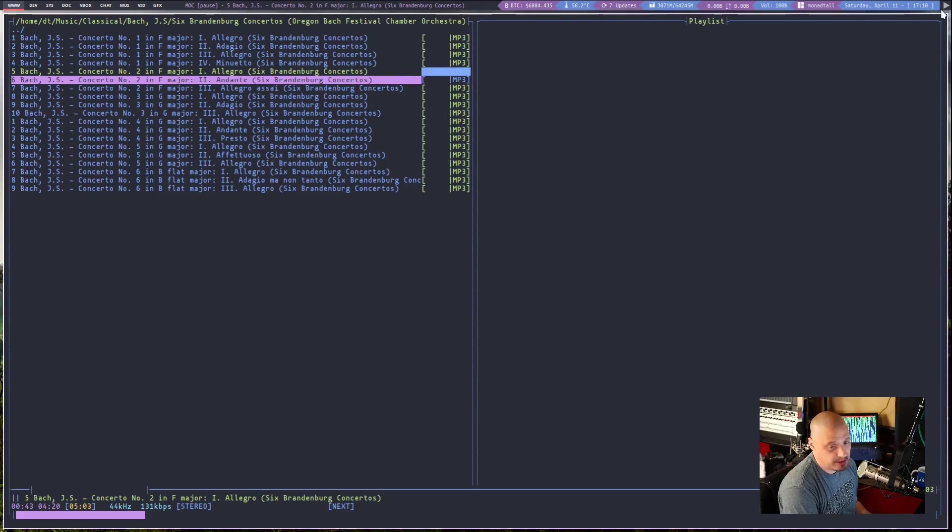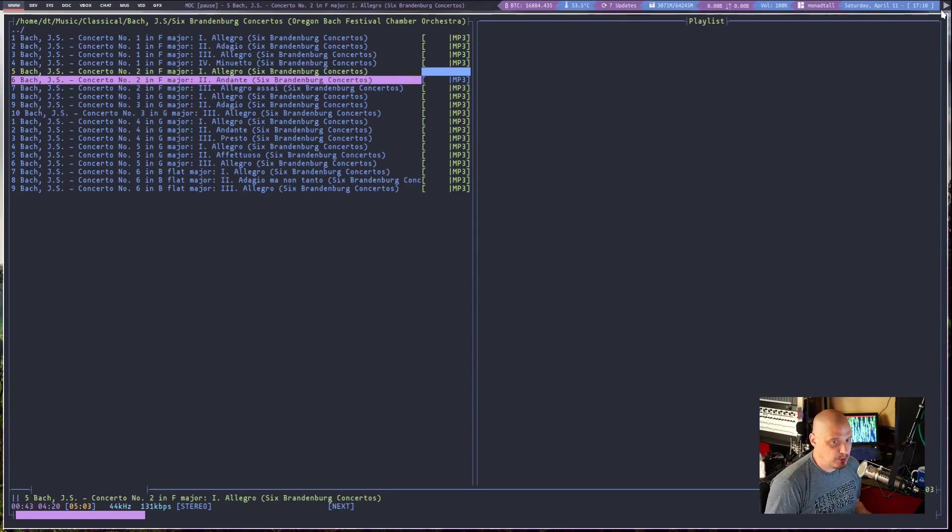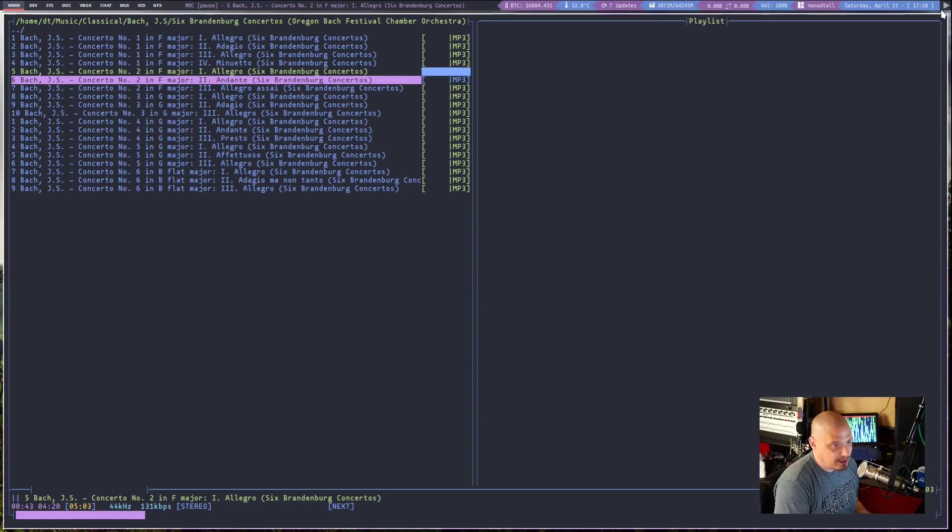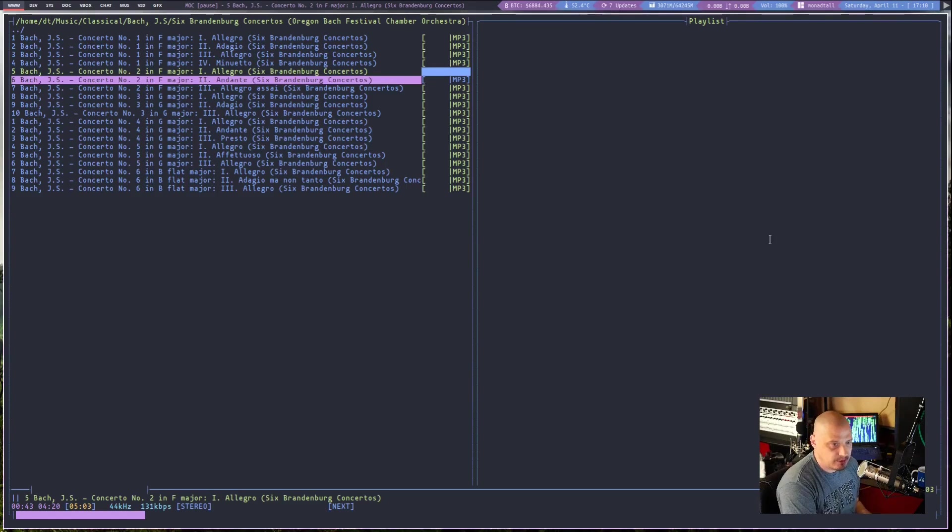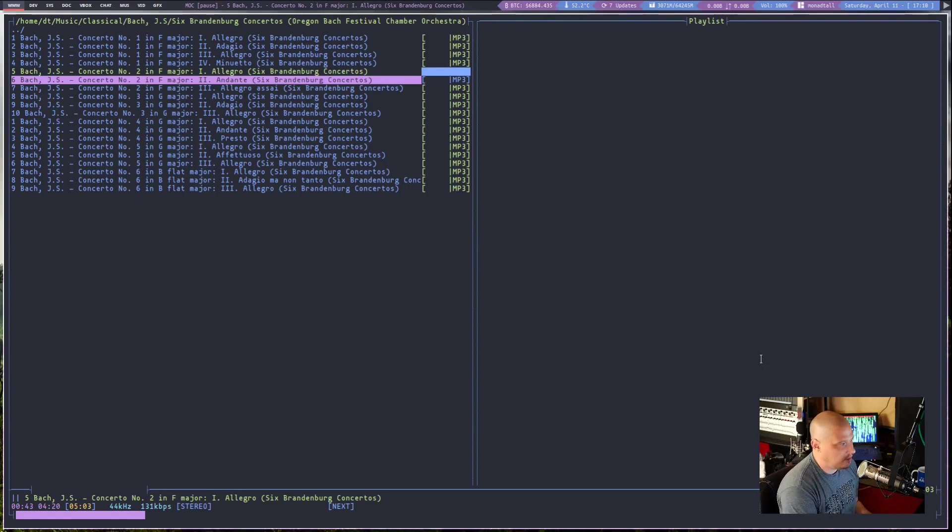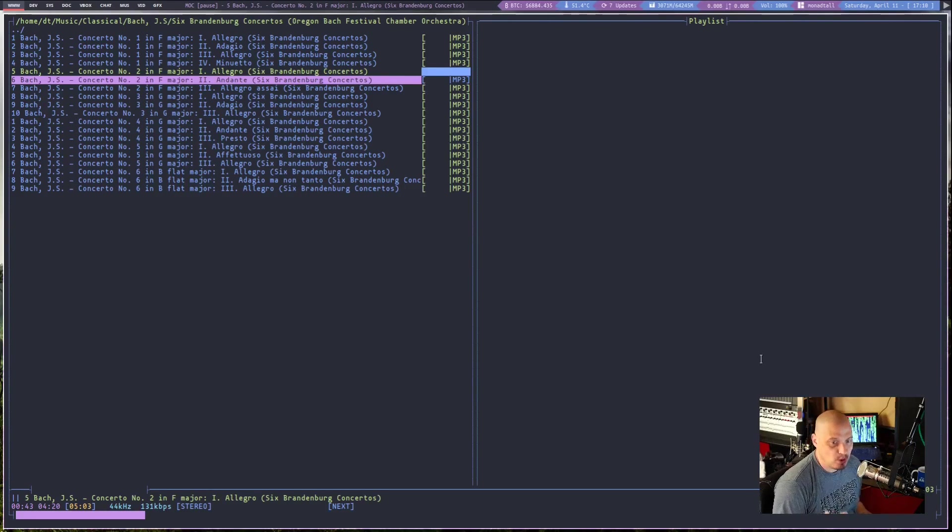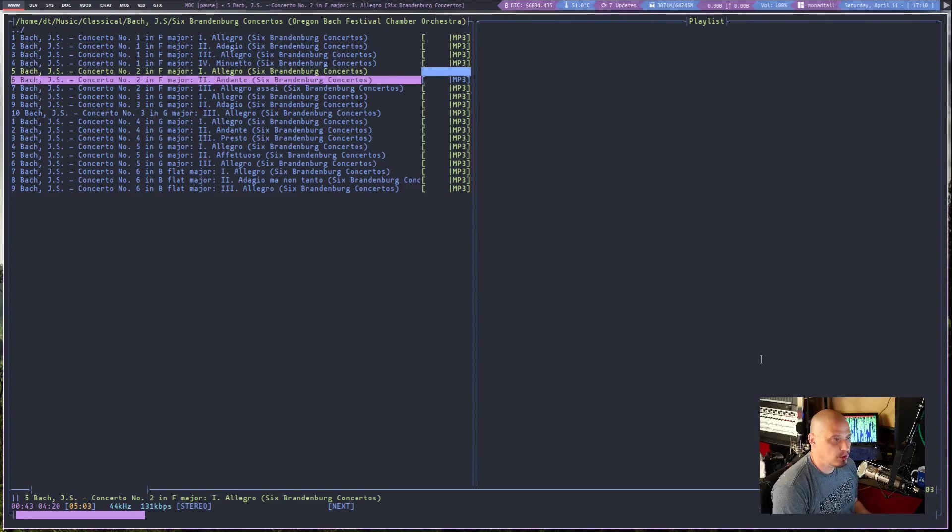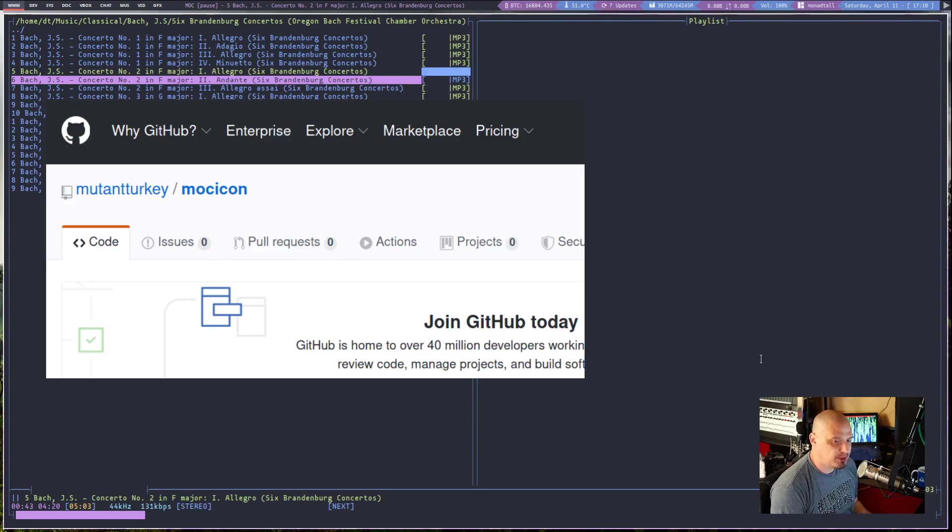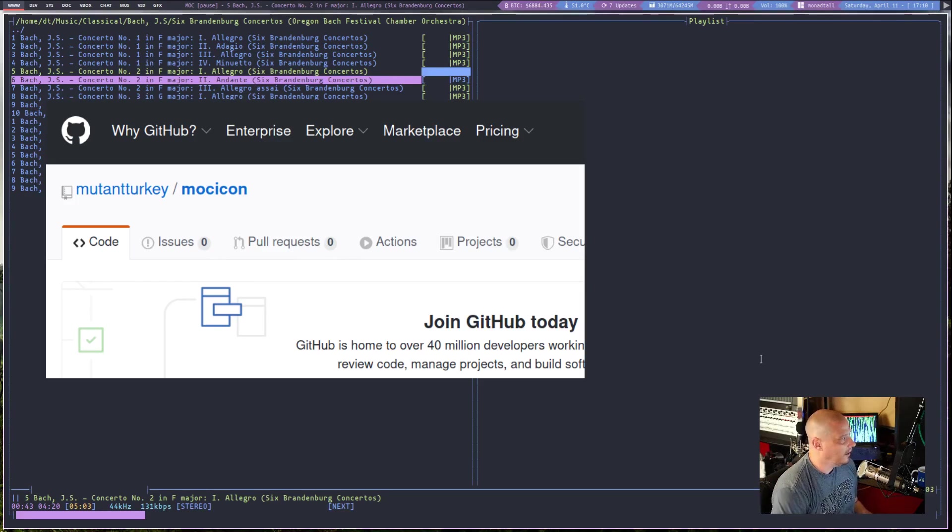The terminal emulator that it launches MOCP in is Xterm. That is hard-coded into the source code for MOC icon. And I did not want to have that launching in Xterm when really, my terminal emulator of choice here lately has been alacrity.